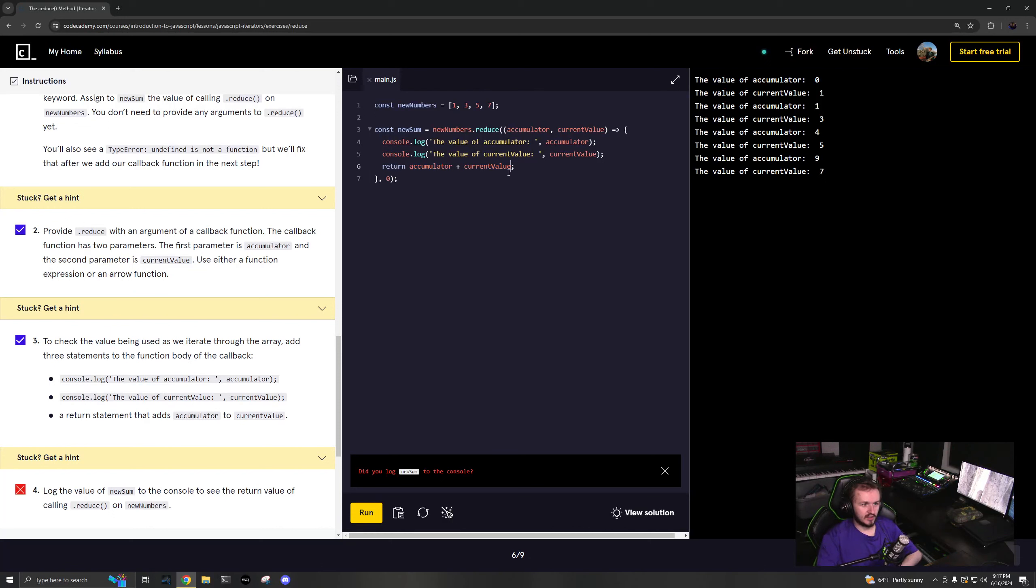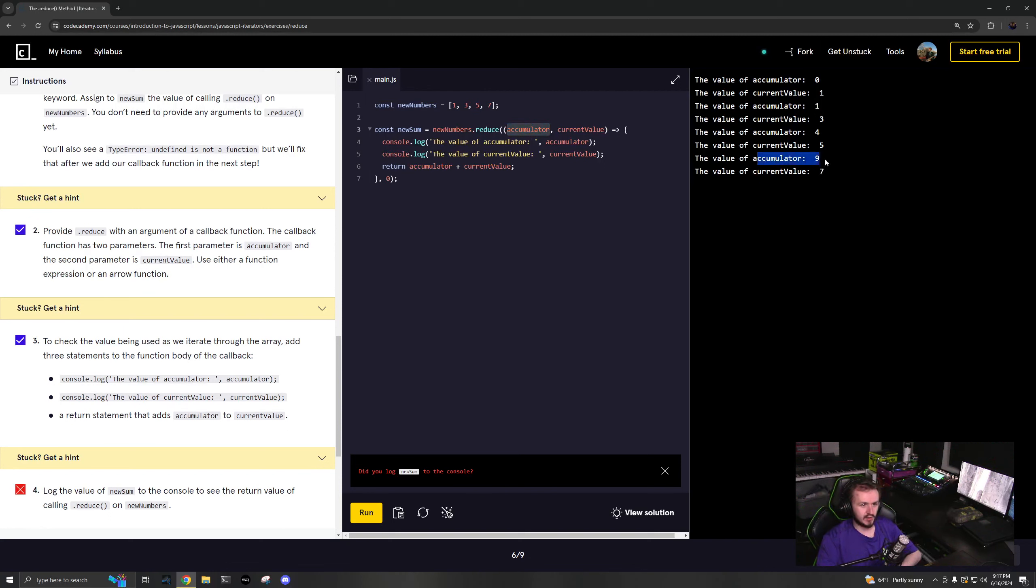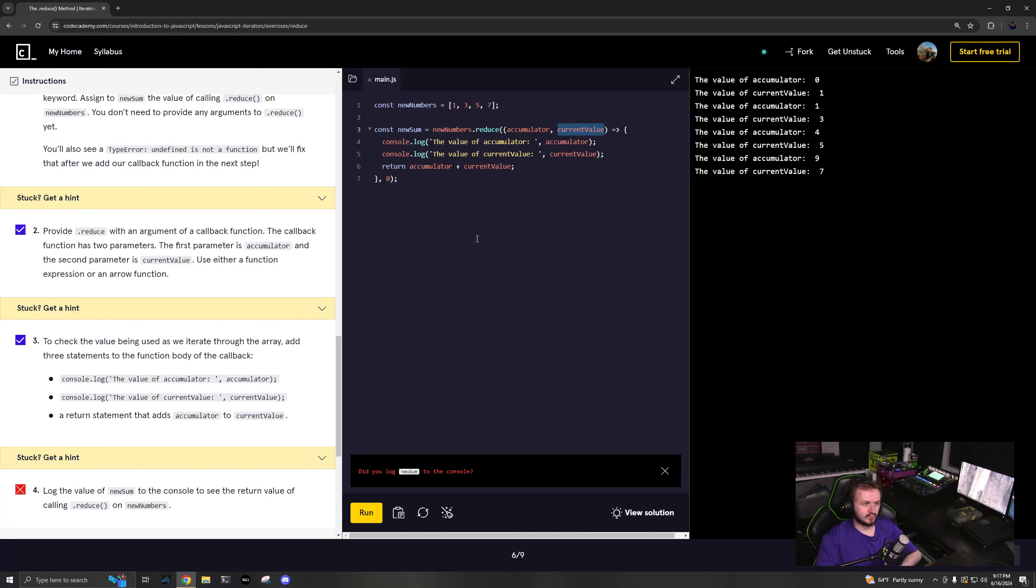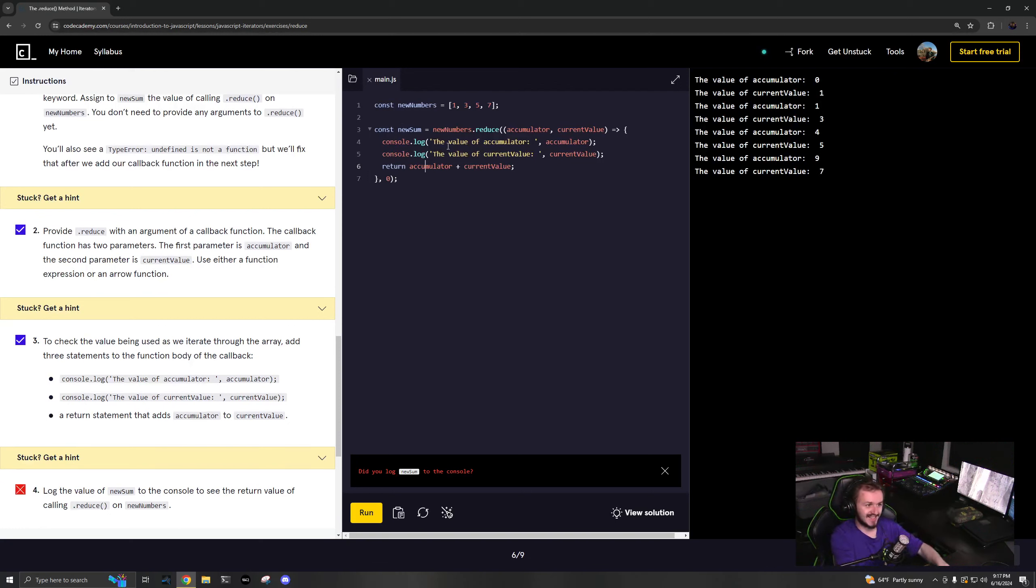You return those added together, and the next value should be your next accumulator should be 9, because 4 + 5 is 9. So accumulator is 9, current value is 7, so now it'll be 9 + 7. This new sum should be equal to 16.